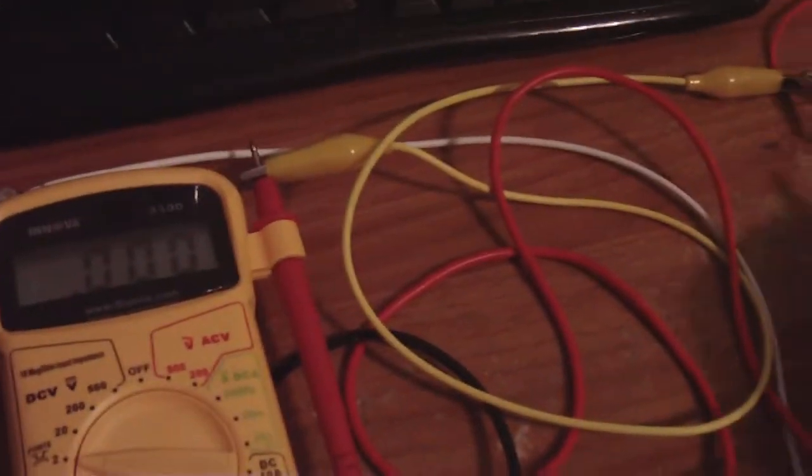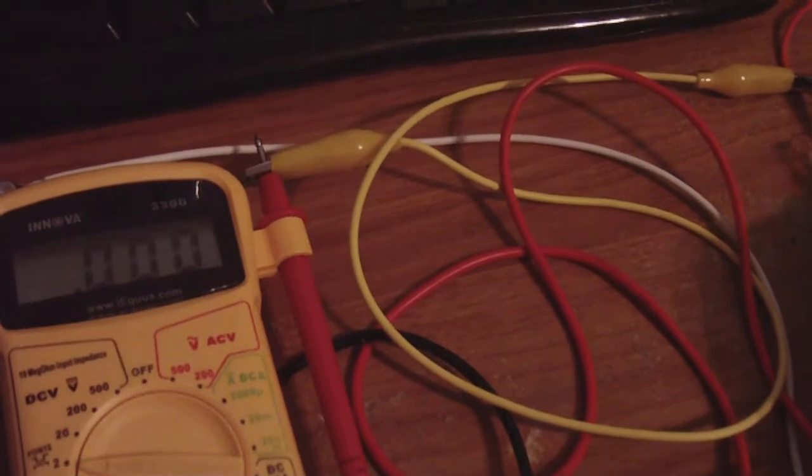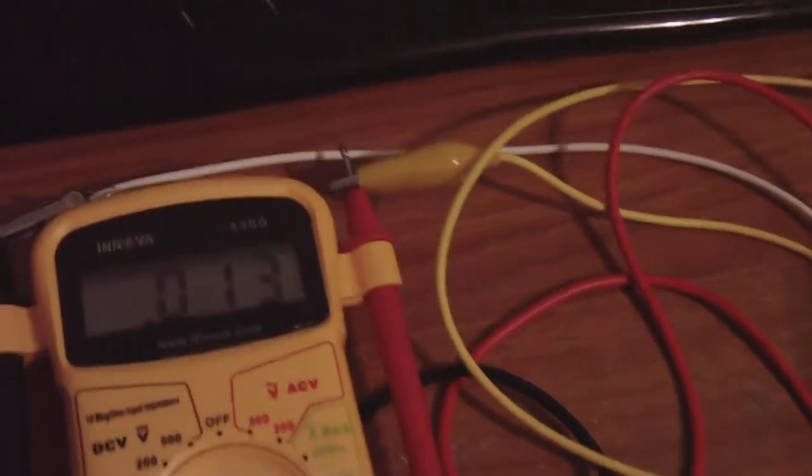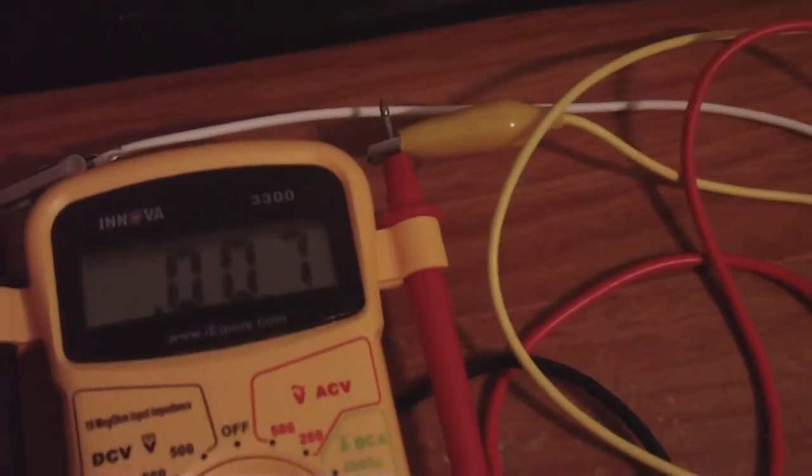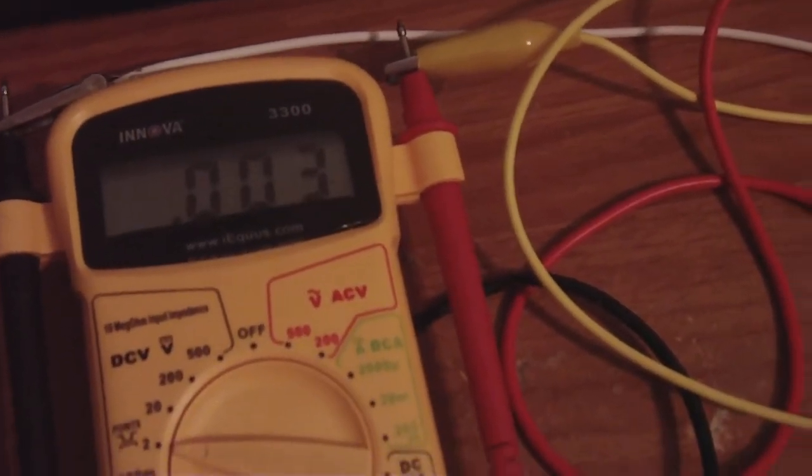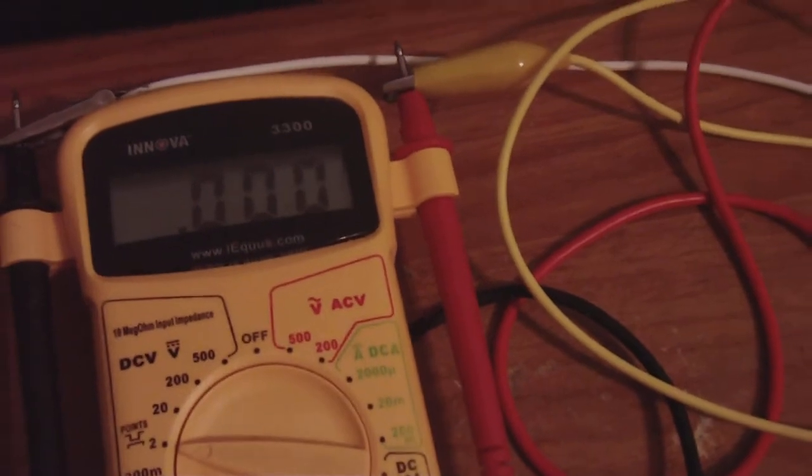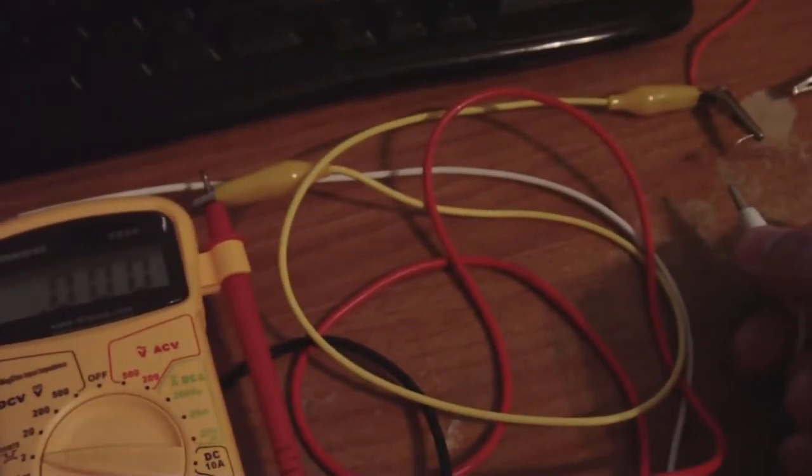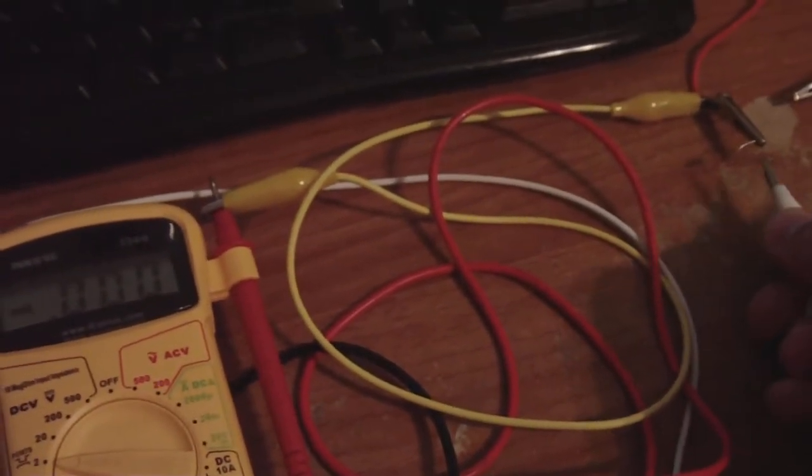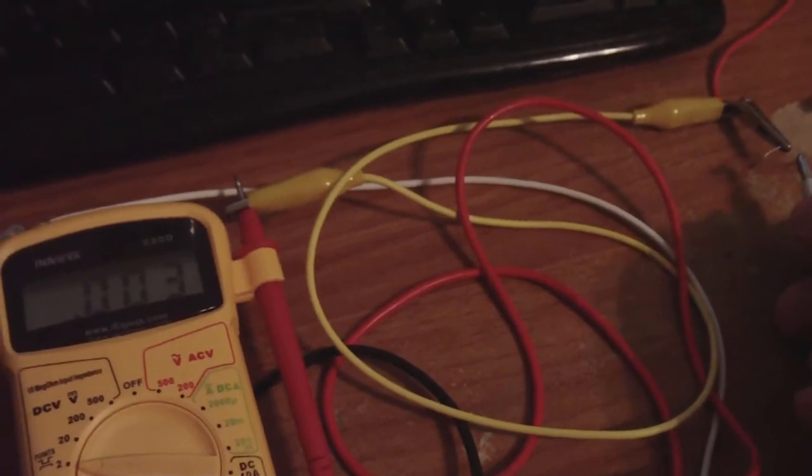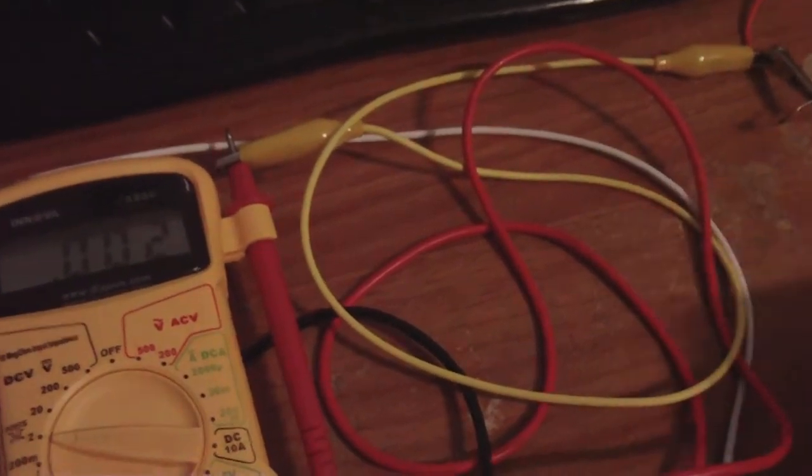Right now I'm going to show you the voltage inside the capacitor. As you can see, barely anything. I've removed it. Barely anything in the capacitor.